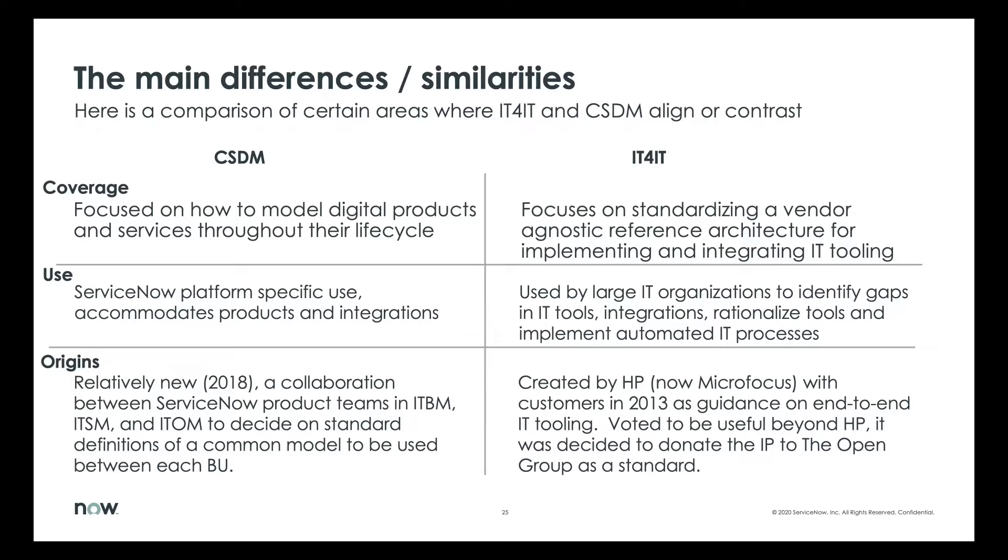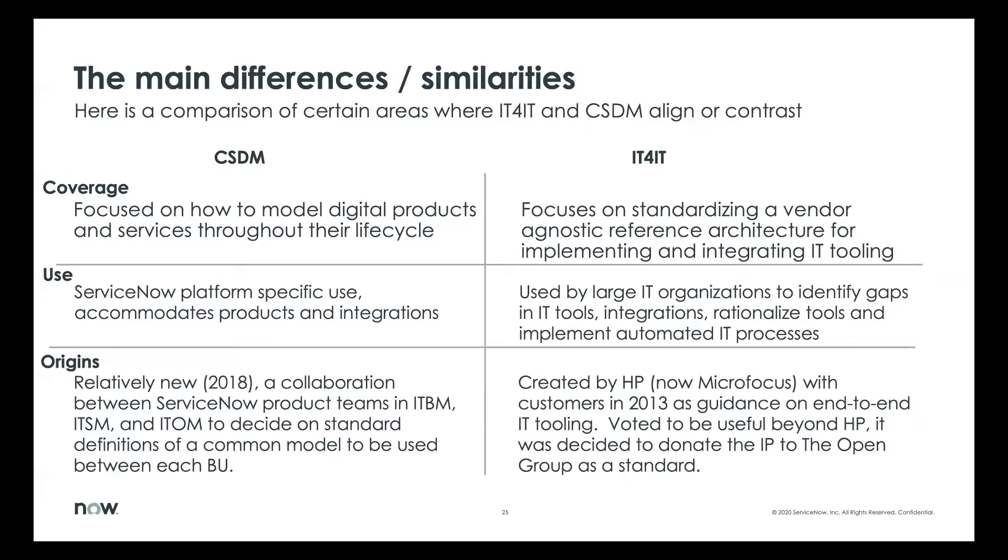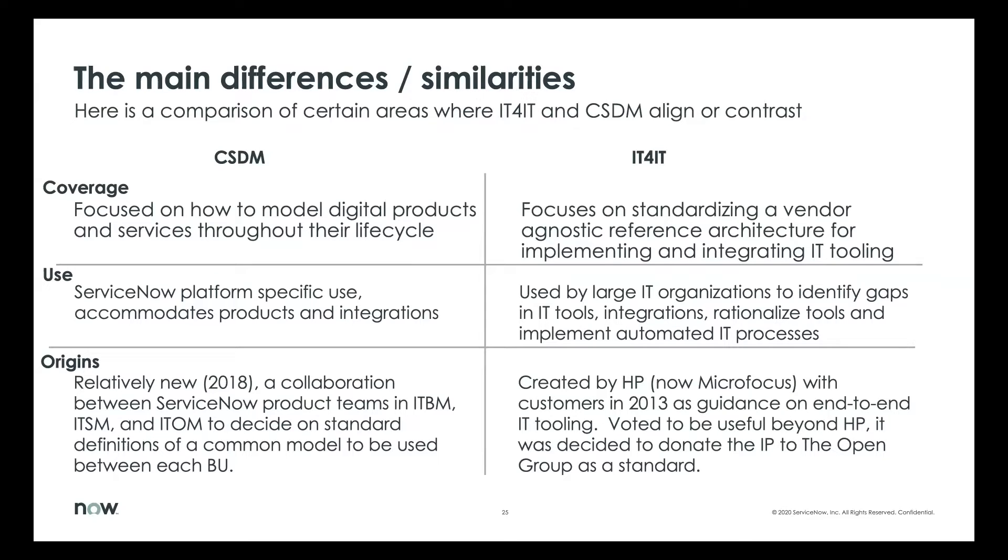The CSDM use on the platform-specific products and integrations that we sell leverage CSDM. So as new products come aboard or we change products, we reflect that change in CSDM. IT4IT is used by large IT organizations to understand what they have, what the gaps in tooling and integrations that they have, and to rationalize those tools from various vendors as they start integrating them or they identify where there's redundancies.